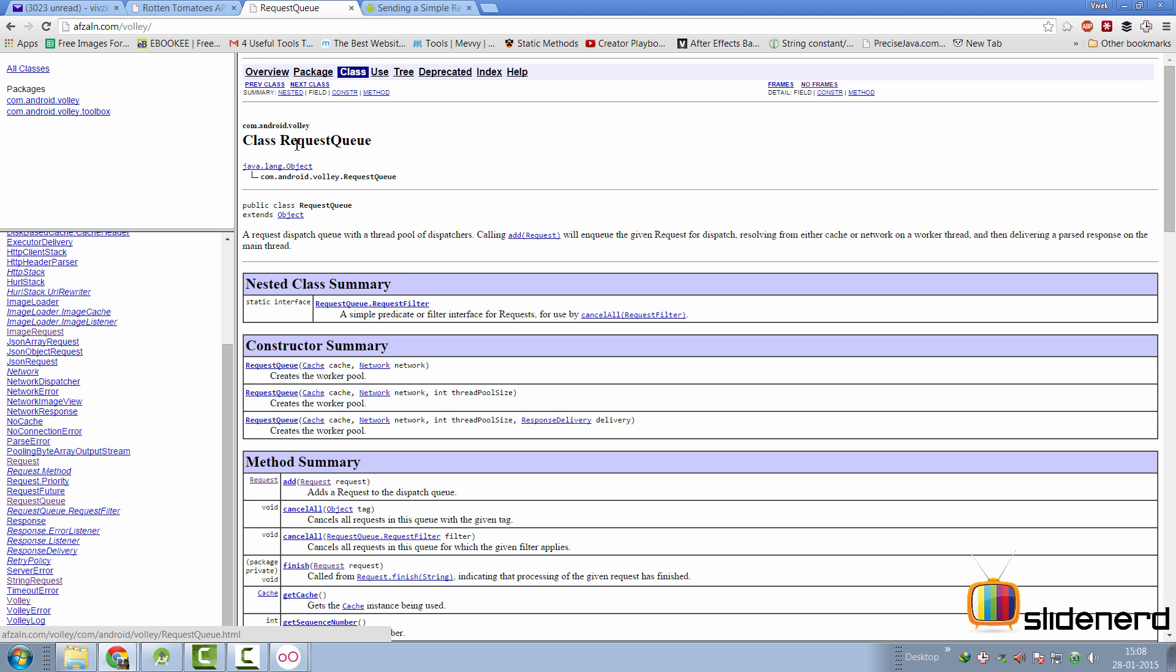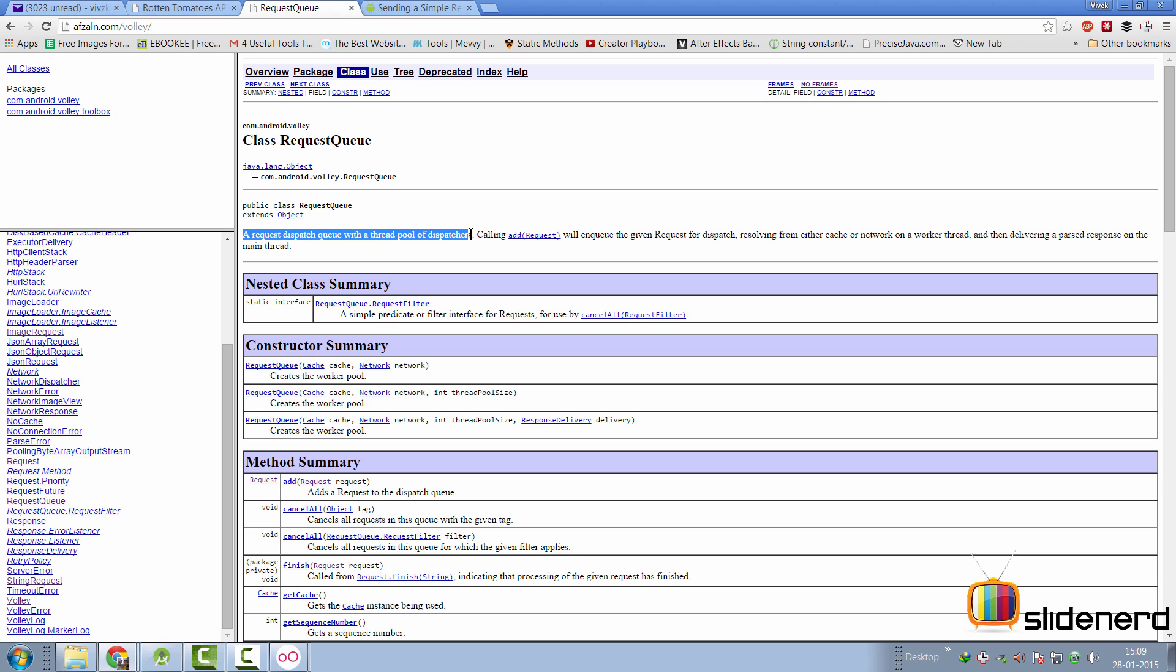So, coming back to the documentation of a request queue, this is what you see. A request dispatch queue with a thread full of dispatchers. Now, calling add request will enqueue the given request for dispatch, resolving from either some cache or network or worker thread and delivering a response on the main thread.